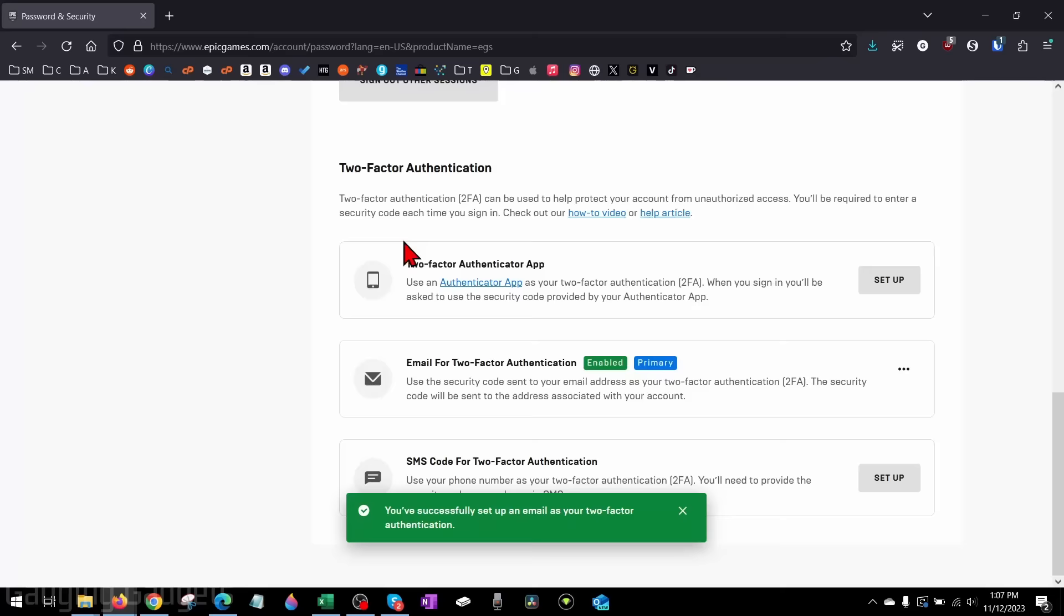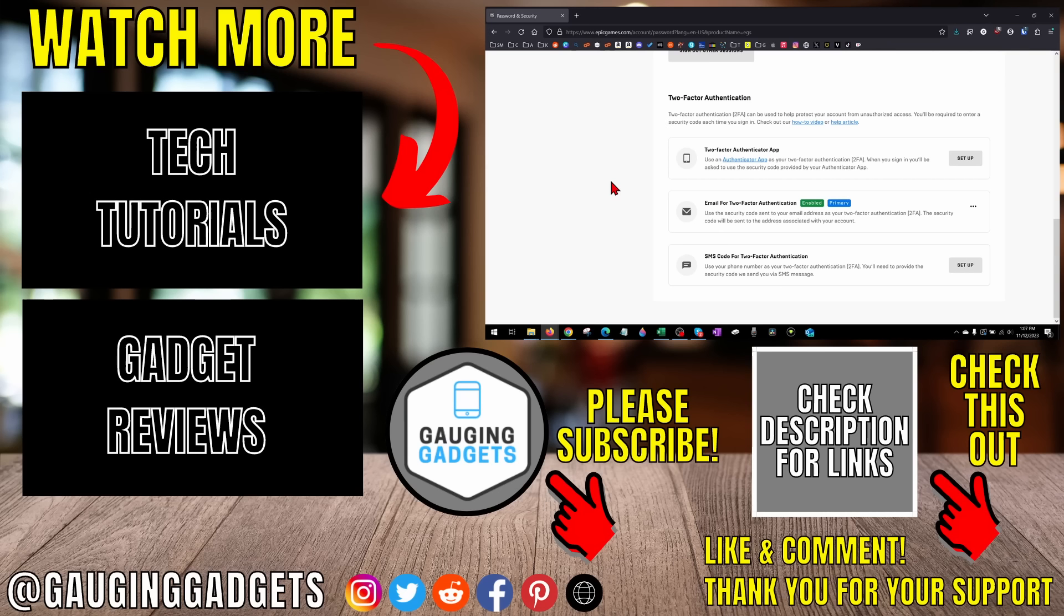And there you go. I've turned on two-factor authentication using email on my Fortnite account. All right, so that's how you enable two-factor authentication on Fortnite.